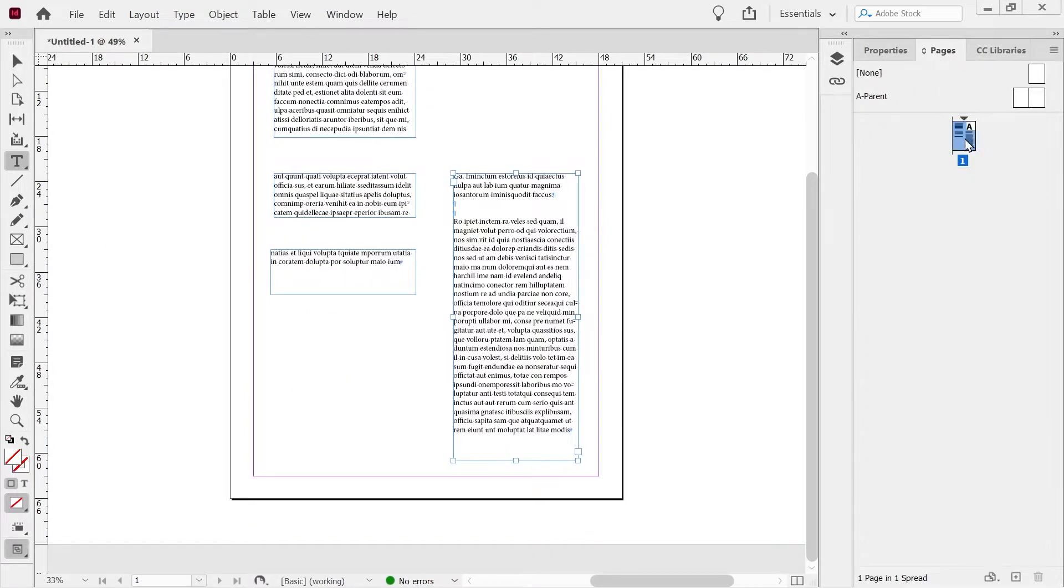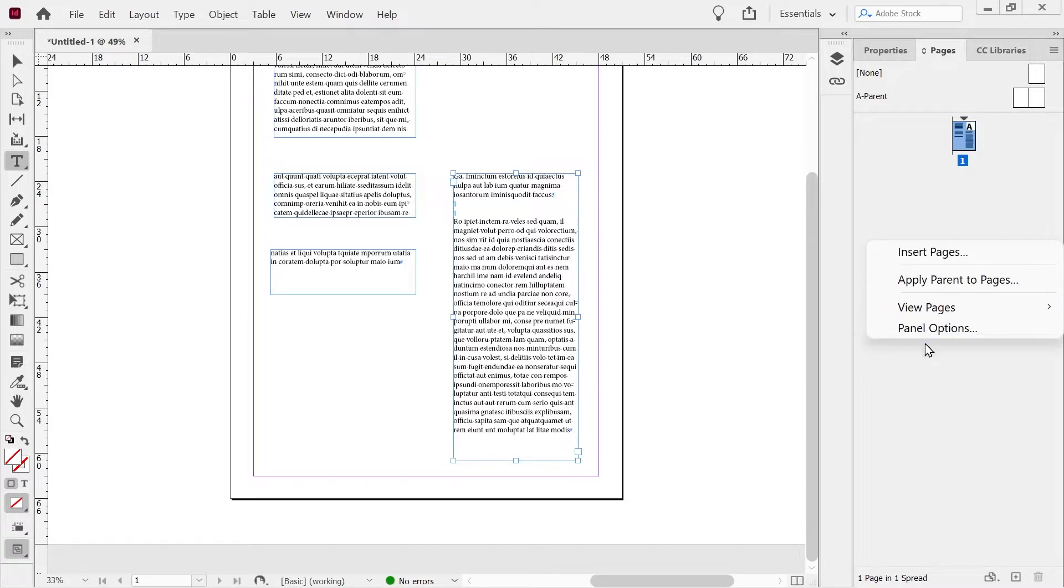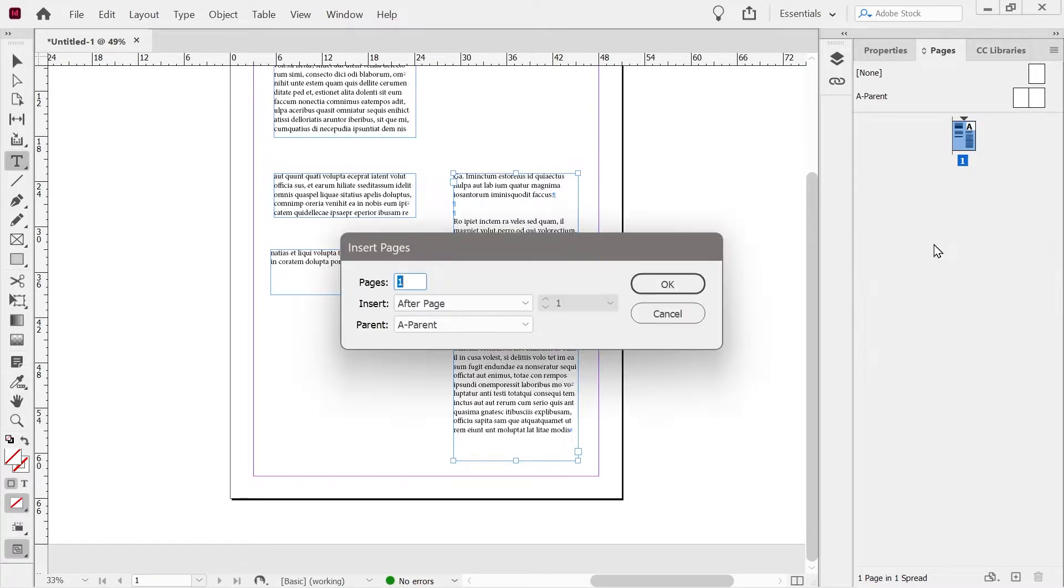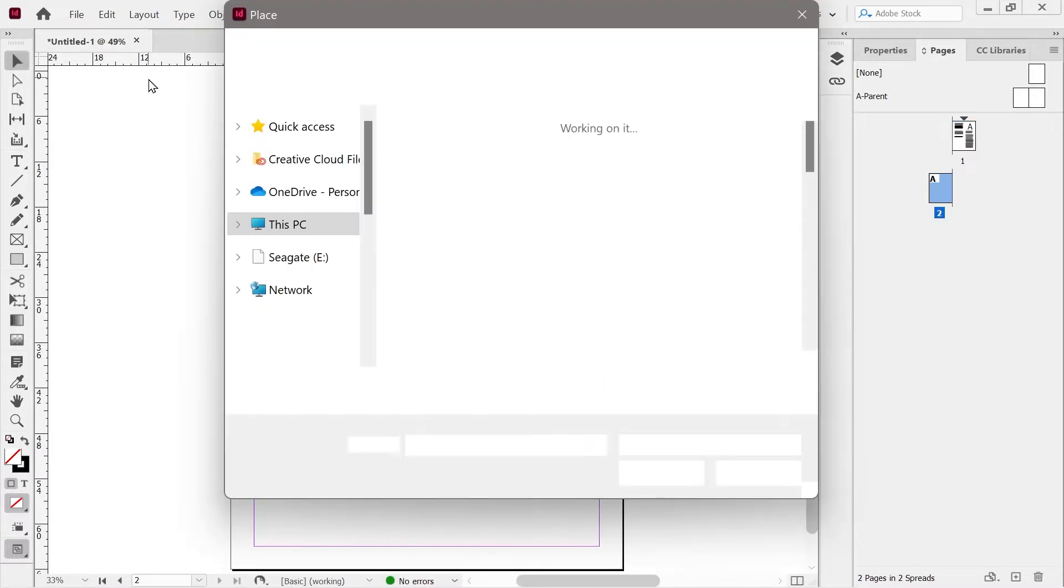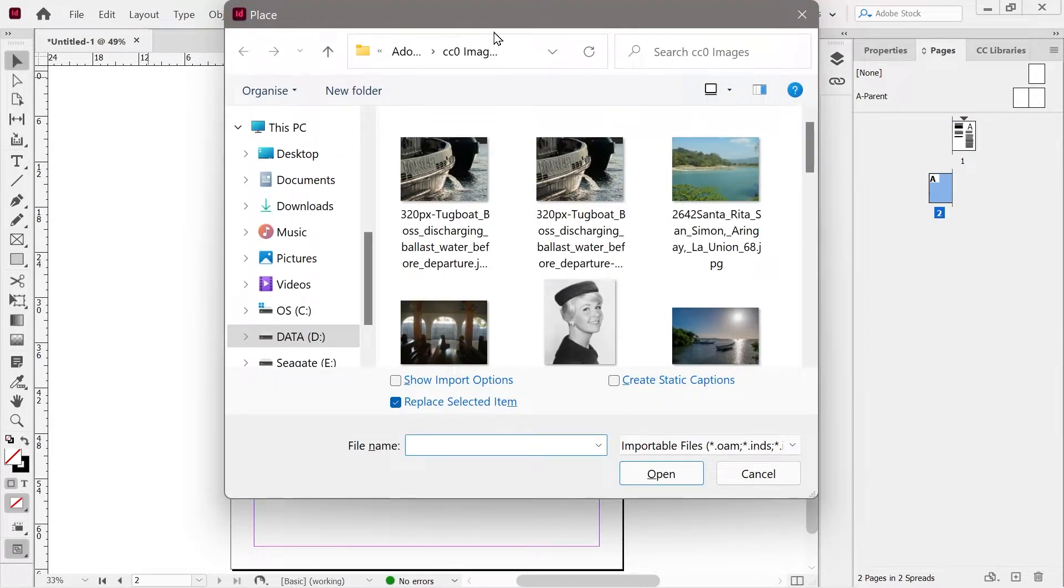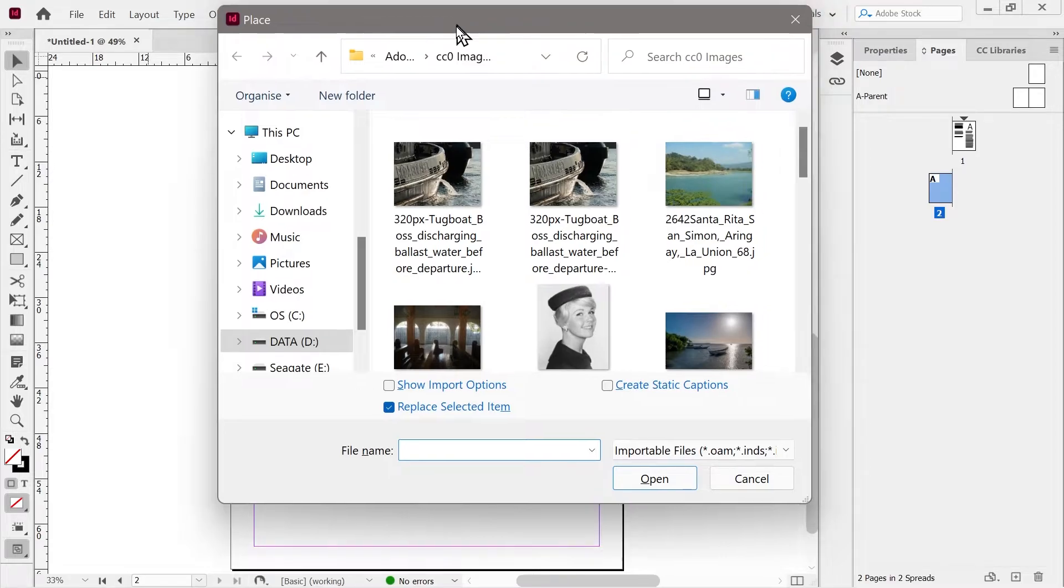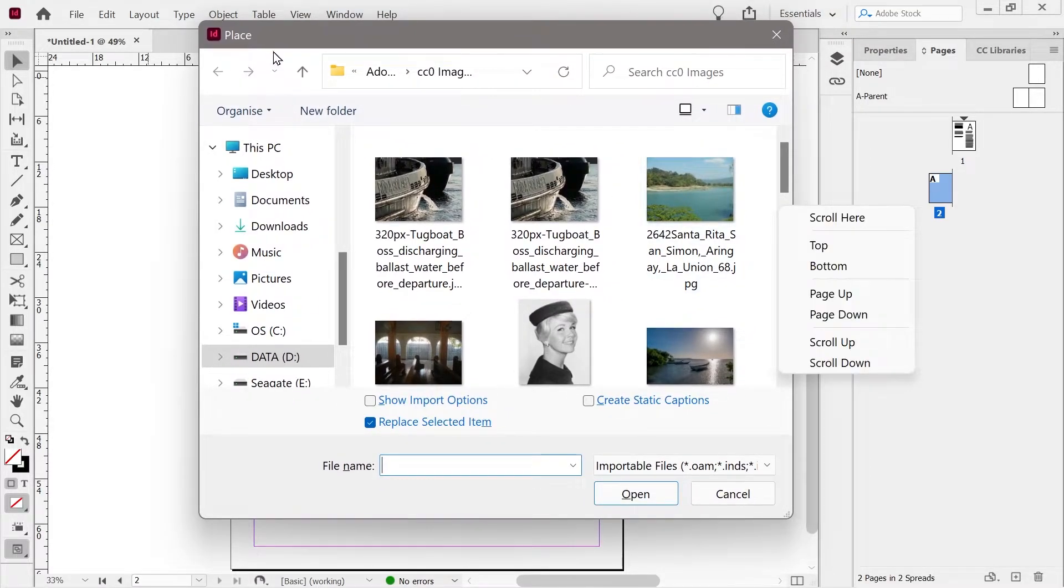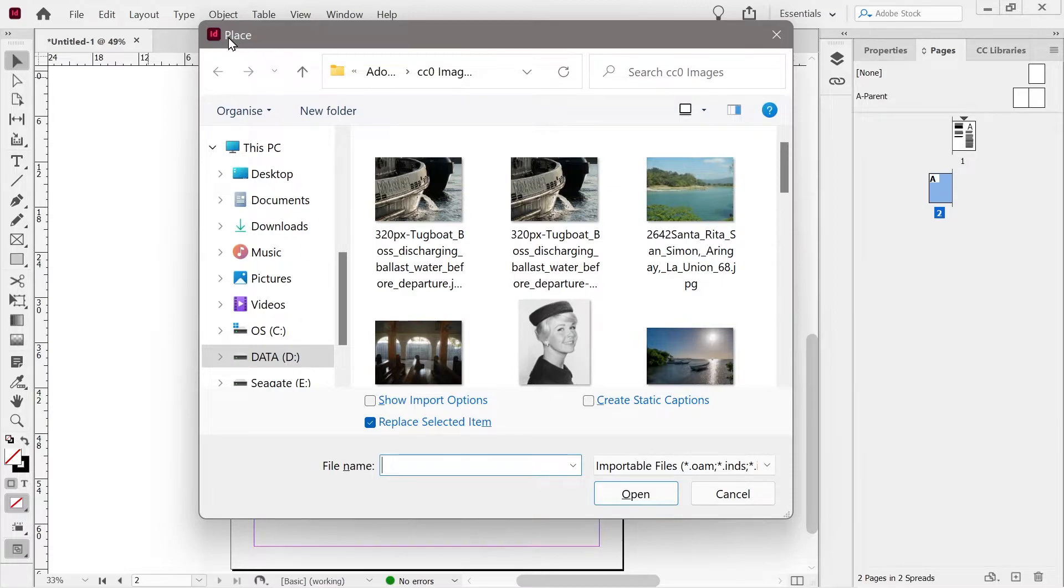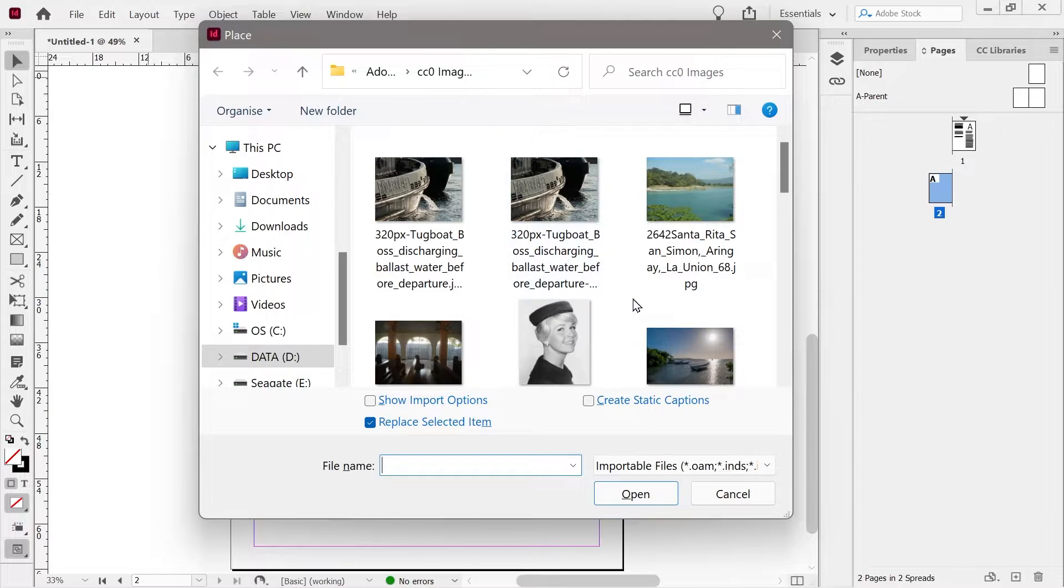Let's go pages. Insert page. Let's do control D. And let's place a picture onto the page. So control D opens the place interface here. This is the new Windows 11 file explorer. It's kind of snazzy.